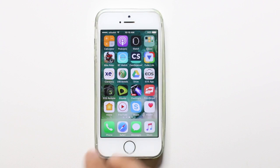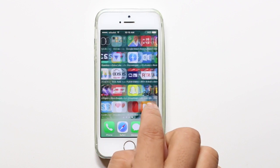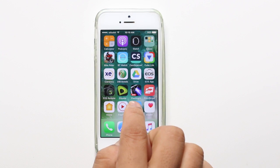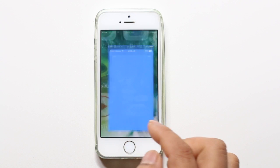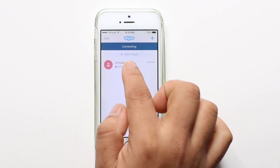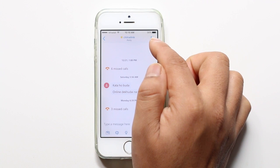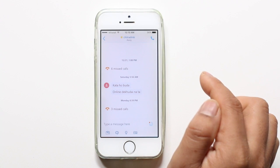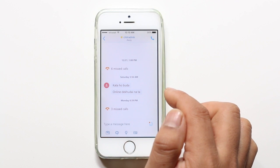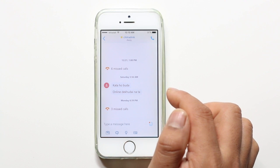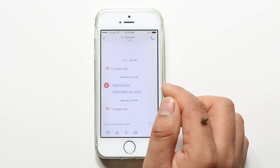Hello everyone and welcome to my YouTube channel. In this video today we will see what to do if you cannot see the video call icon in Skype. If I open my Skype right now and select a contact, you can see on the top I have only the audio call option but not the video call option. If you find this video helpful then please like, share and subscribe to my YouTube channel for more tips and tricks.